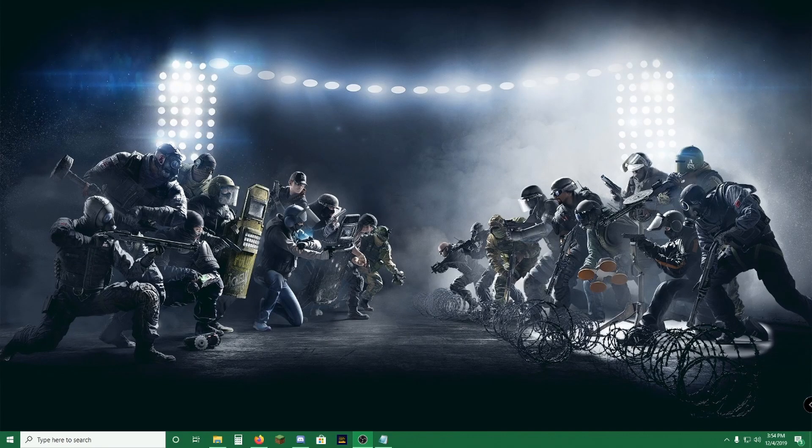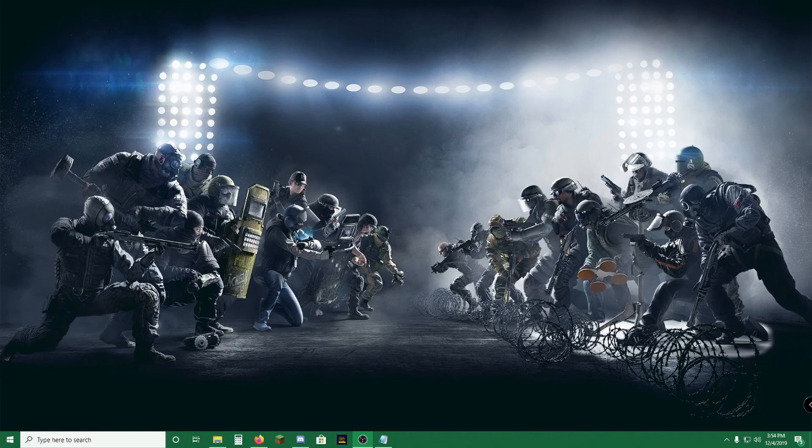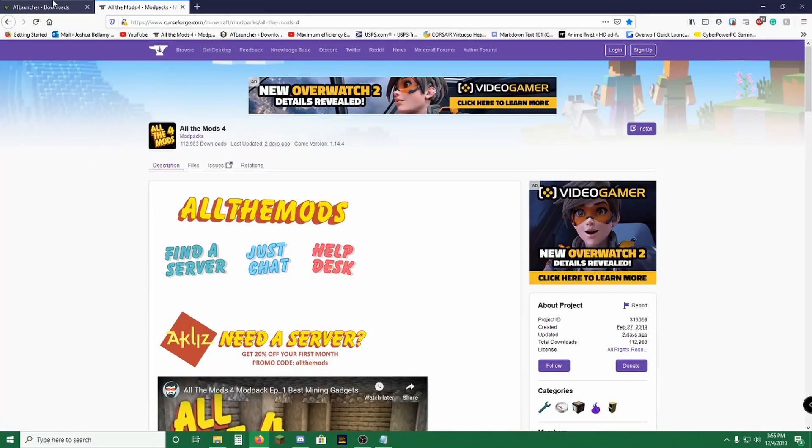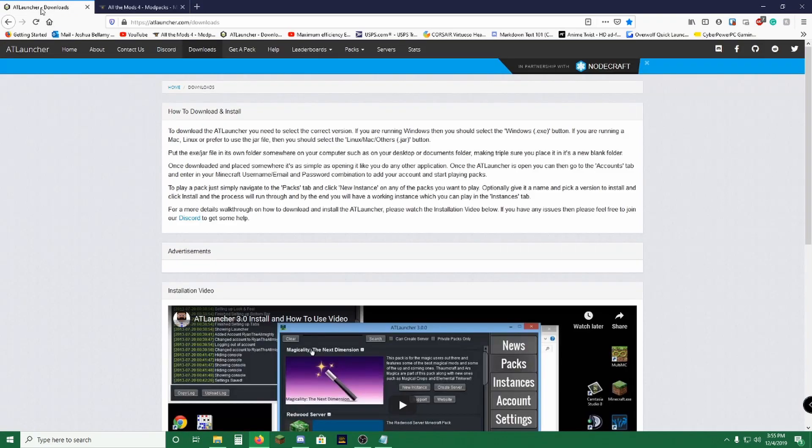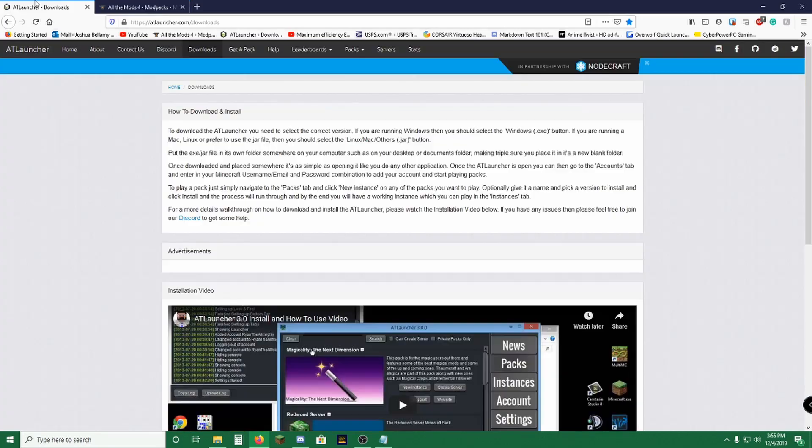What's up everybody, HeftyEagle here again. Today I'm going to be teaching you how to install All The Mods 4 on ATLauncher, because the Curse version currently does not launch. So what you're going to need to do is come to these two webpages which I will have linked in the description.